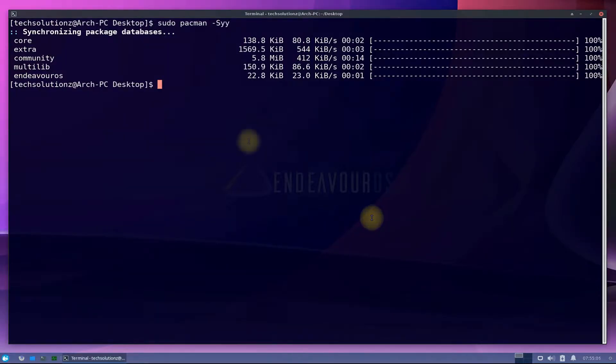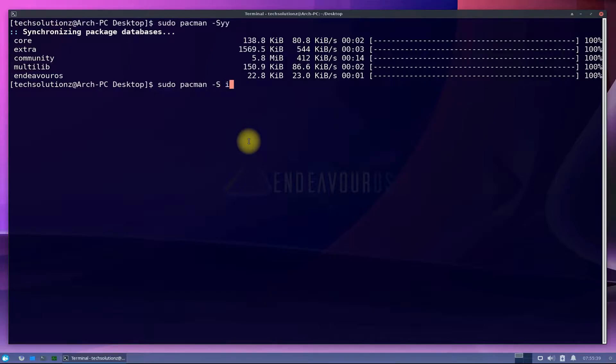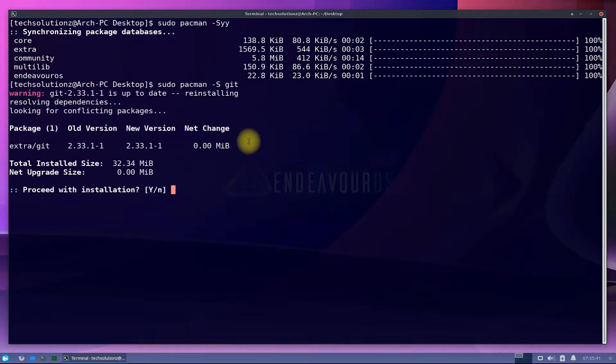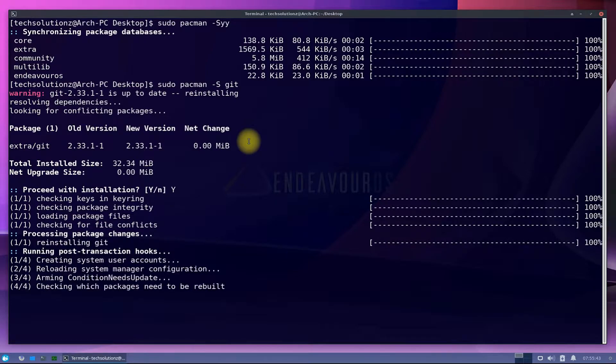Before you can install Snappity on your Endeavor OS, you must have git and base-devel package installed on your Endeavor OS. We already have installed them but are reinstalling just for your reference. Install them one by one as shown.